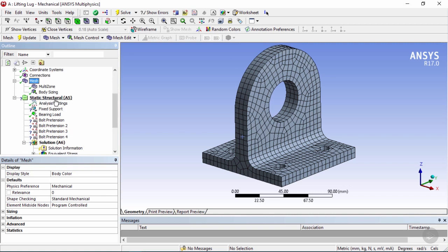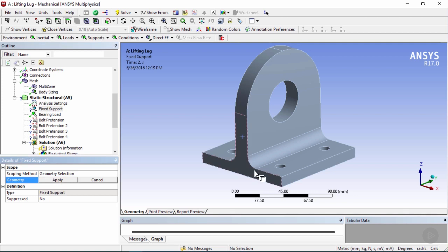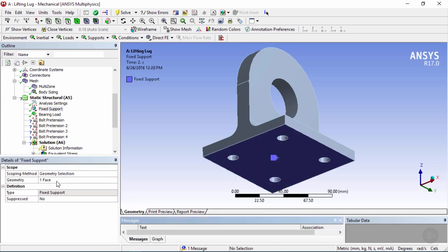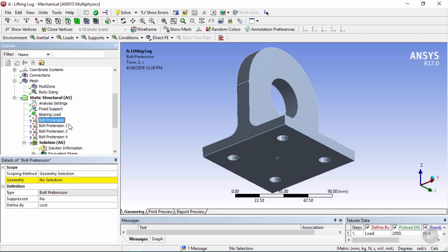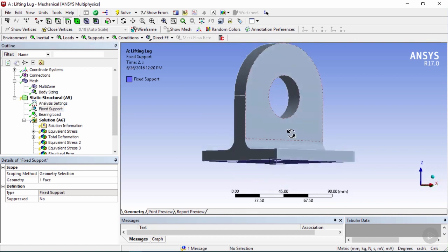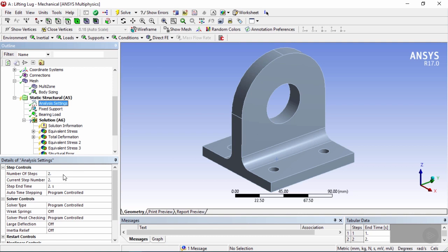Let's move to static structural. There's a question mark next to it because we've deleted the base, so we need to select a new geometry face for the fixed support. Click on no selection, use the face filter, select the bottom face as the base, and click apply — the fixed support now has a green check mark. There are no more bolts, so select all four bolt pretensions, right-click, and delete them. Now all we have left is the fixed support at the bottom and the bearing load. The last step is to change the analysis settings from a two-step to a one-step problem.